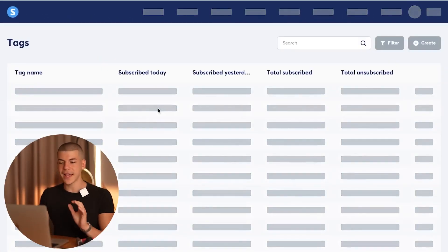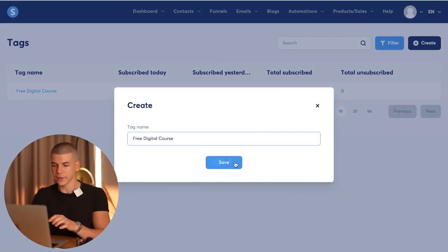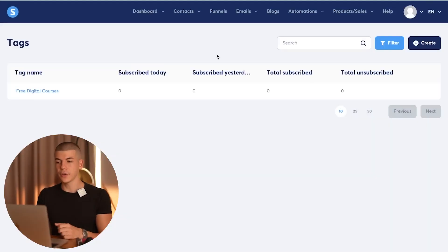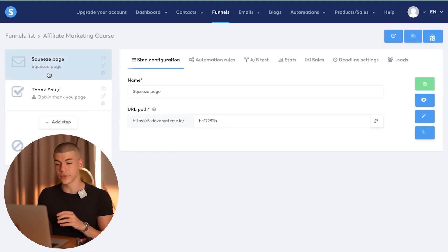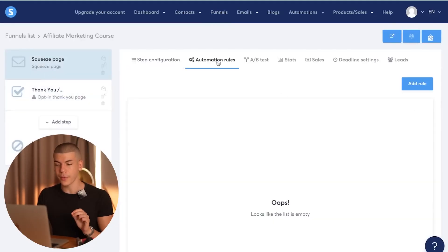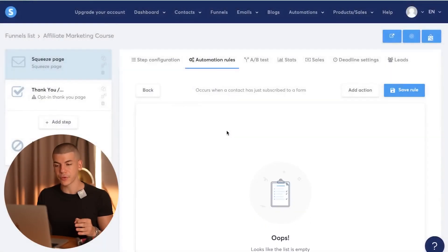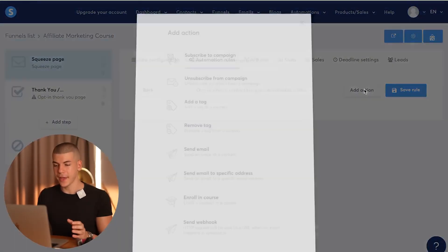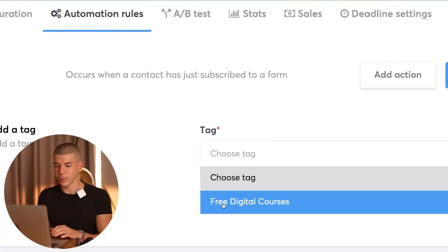Once you're in the tags section, you will create a new tag — I'm going to call it free digital course and click save. Then go back to your funnels, find the affiliate marketing course funnel, and click on automation rules. Click on add a rule, click on funnel step from subscribe, then save rule. Then click on add an action, click on add a tag, and select the free digital courses tag. The tag name will depend on what type of offer you're promoting.